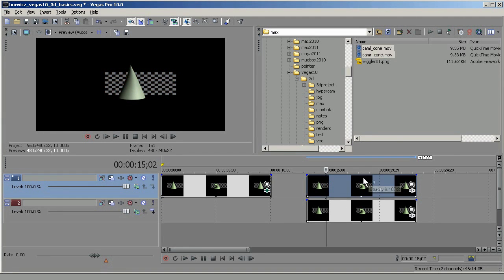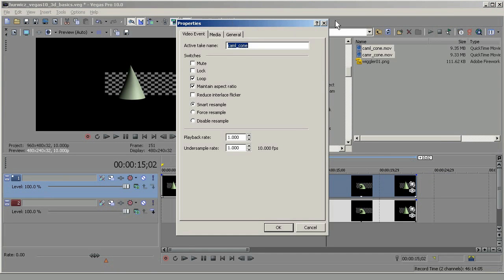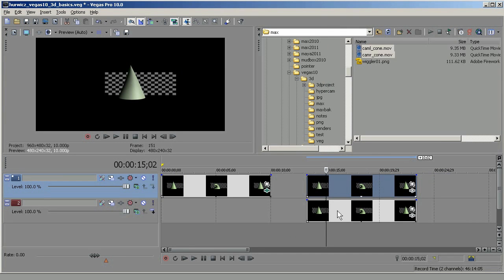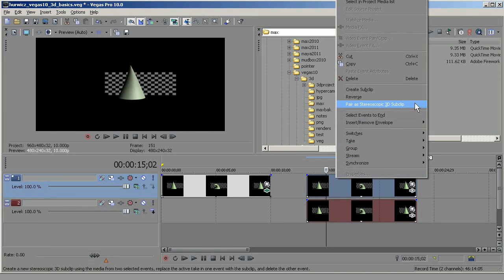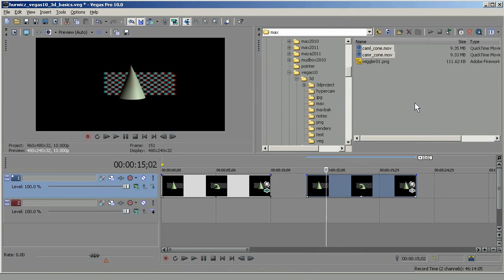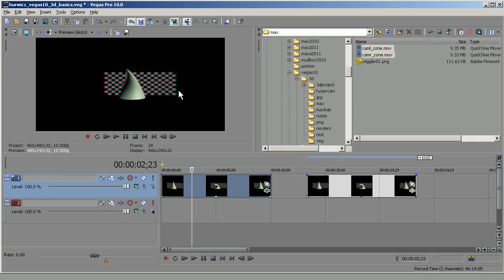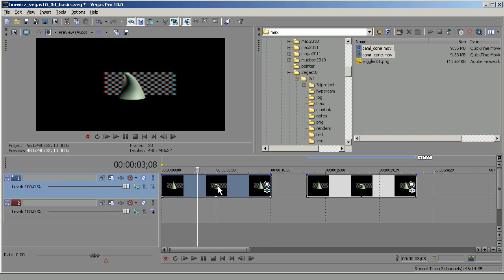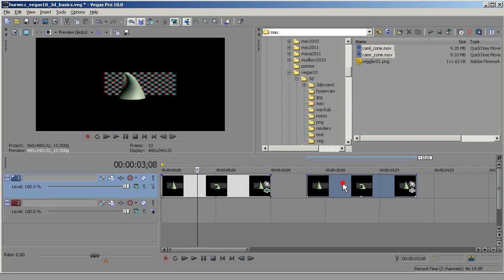In this particular case I've got my left on top. Let's go ahead and create a stereo clip from that with the left on top — right-click, Pair as Stereoscopic 3D Sub Clip. But now you notice I've got some red ghosting on this side and blue ghosting on the other side. If I go back, the ghosting is reversed. So if you happen to create one backwards, it's very easy to fix.